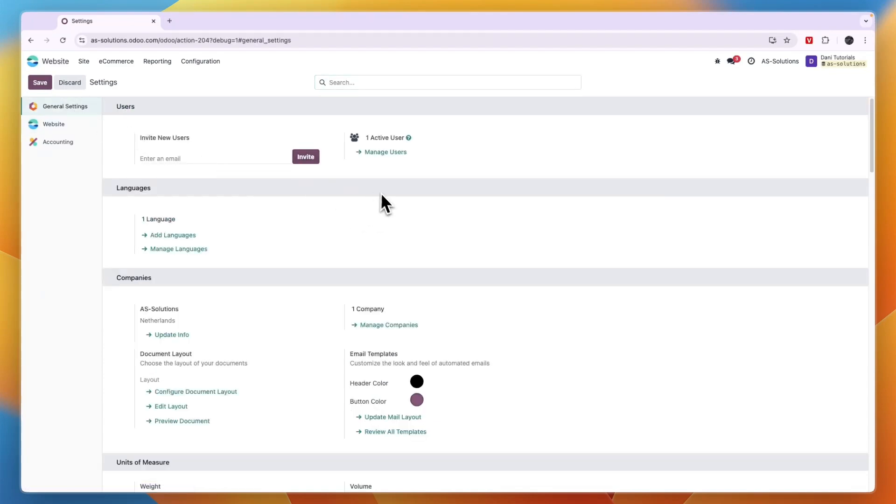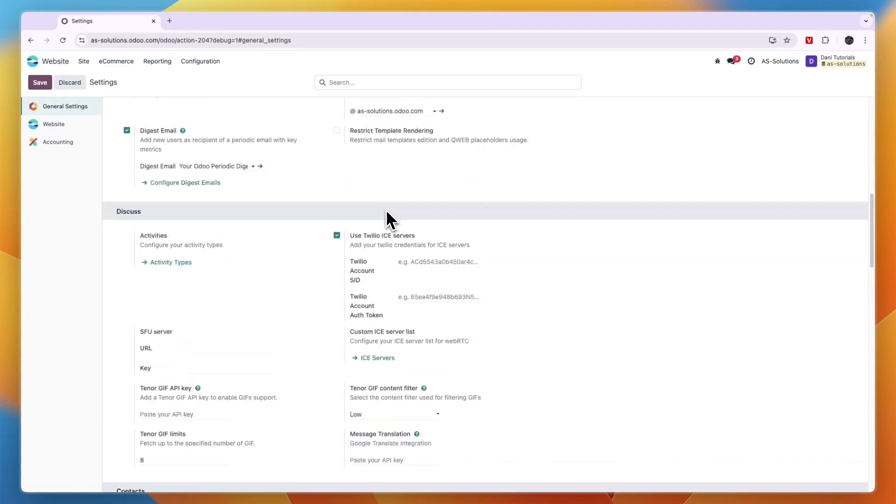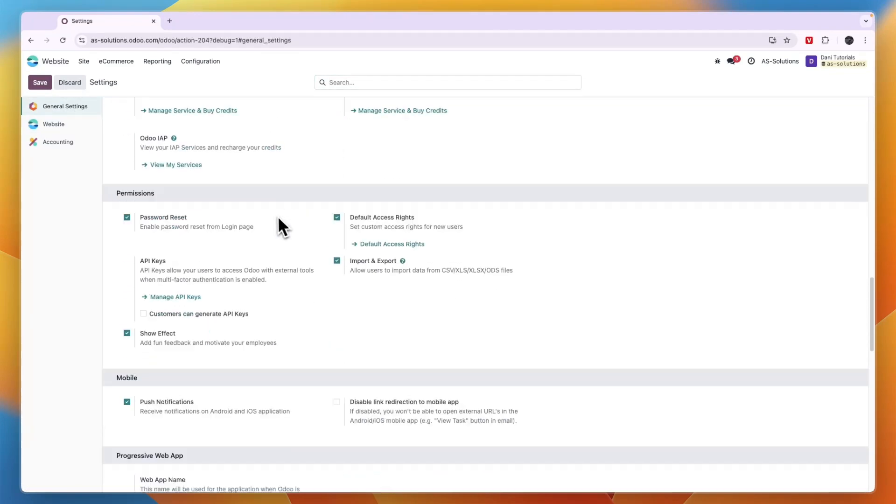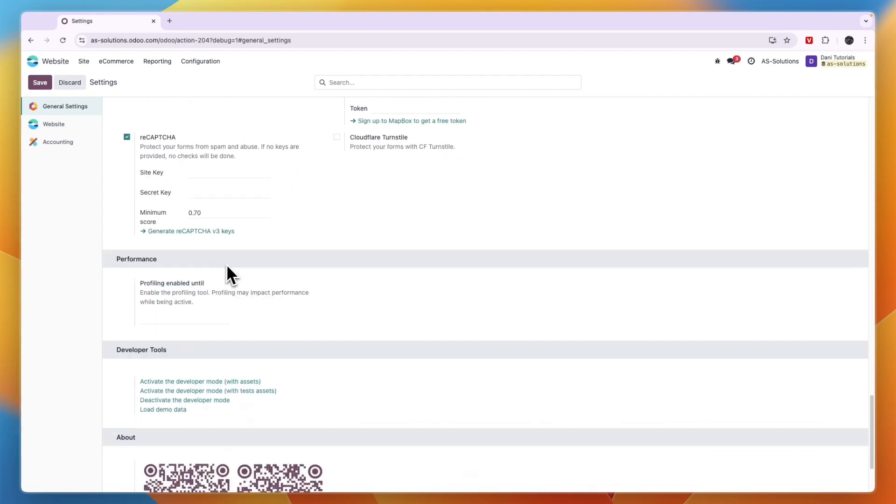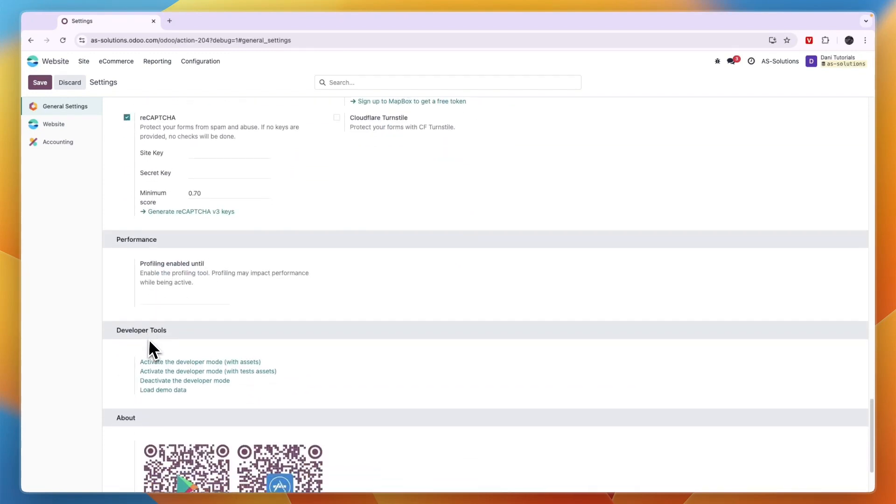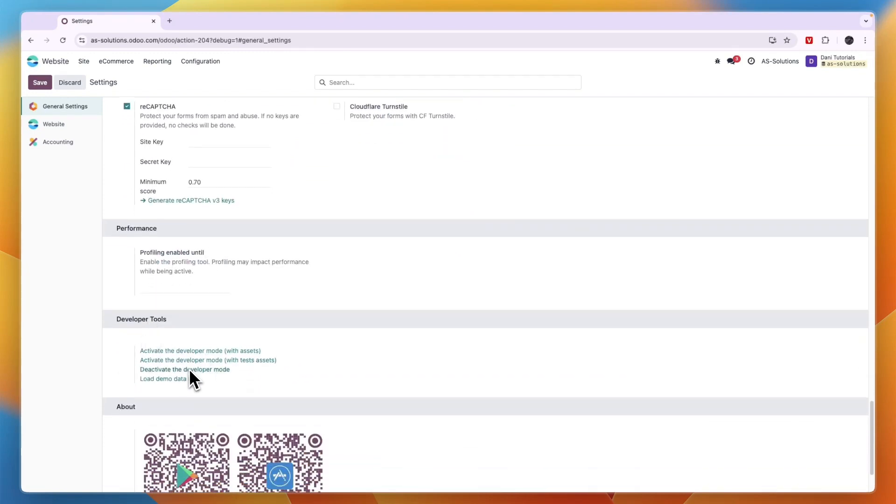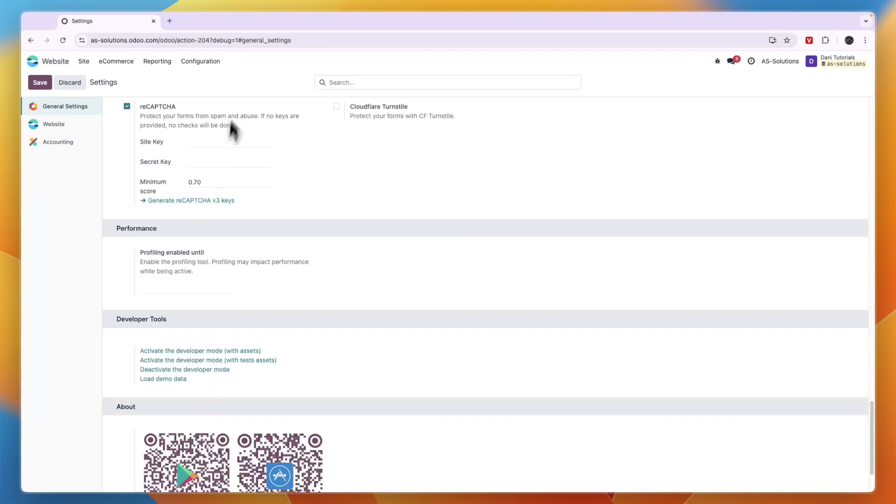Now before you can delete it, you must scroll down until you see the developer tools. Now I am already in developer mode, but for you, the top link should be activate developer mode. So click on that and then after doing that,